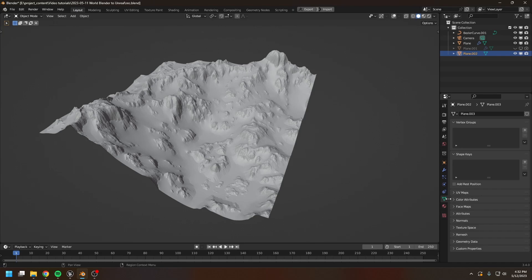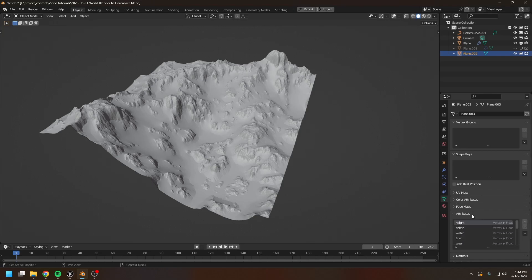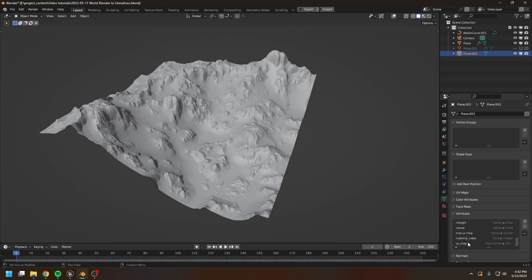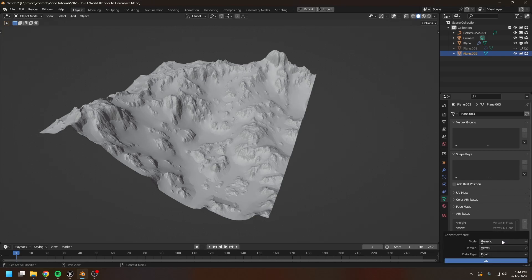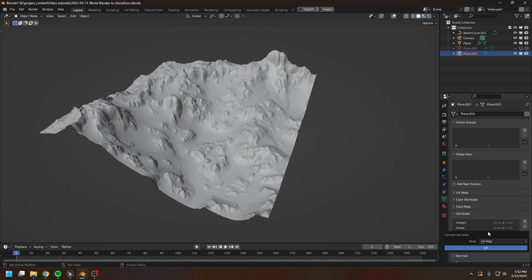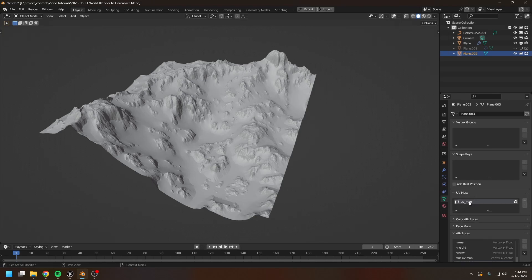And here you can go to the attribute list and find the UV map attribute. It's all the way down here. And now you must convert this into a real UV map. There we go. And now we're ready to bake the textures.